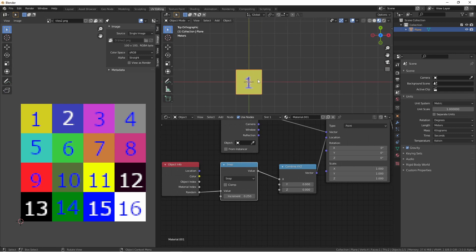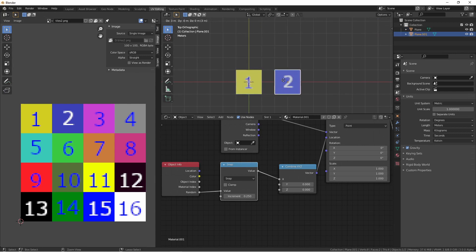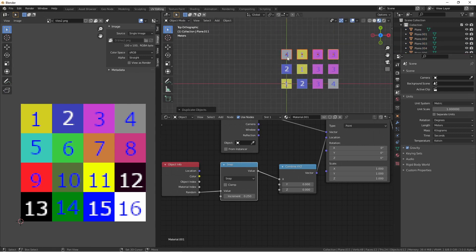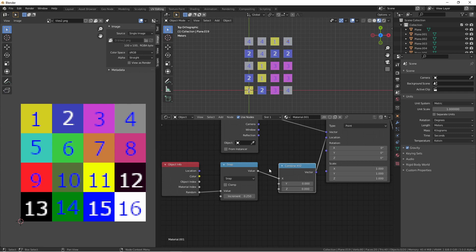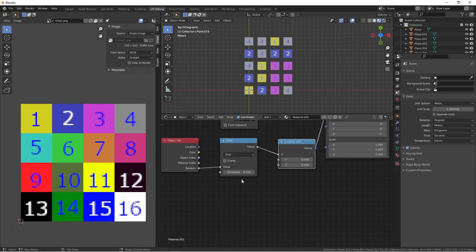Now, if we were to duplicate this plane, we see that we will start getting random numbers from the first line. That's because we're only affecting the x-coordinate, so our UV map is only being shifted horizontally. To alter the y-coordinate, we just need to follow the same method.